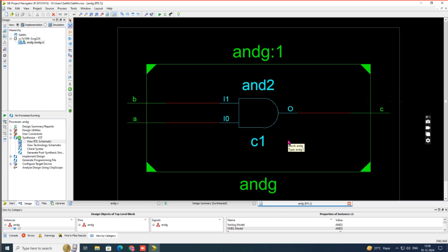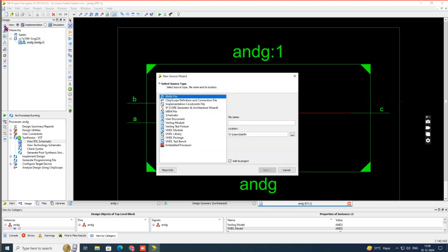This is the RTL schematic — the first output. In your observation, you have to take a screenshot of this and paste it. Next, we need to get the simulation waveform.